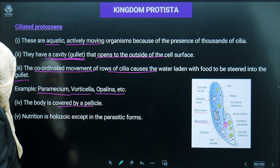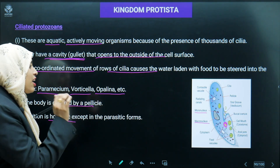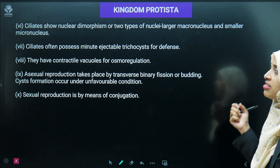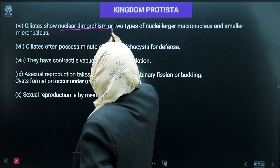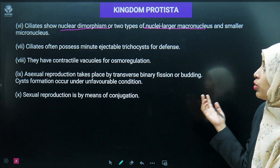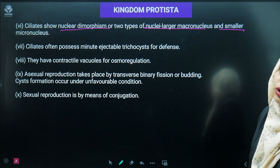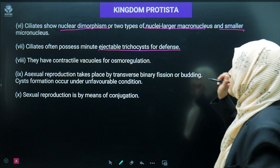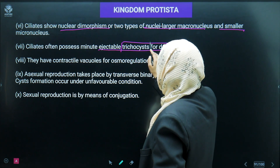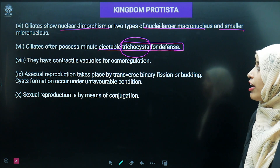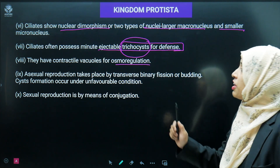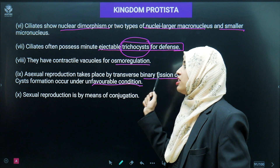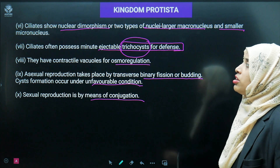Ciliated protozoans have nuclear dimorphism — two types of nucleus: large macronucleus and smaller micronucleus. They often possess minute ejectable trichocysts for defense. They have contractile vacuoles for osmoregulation. Asexual reproduction takes place by transverse binary fission, and cyst formation occurs under unfavorable conditions. Sexual reproduction takes place by means of conjugation. Nutrition is holozoic except in a few parasitic forms.